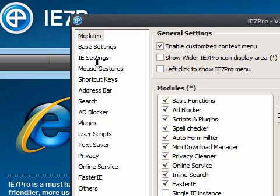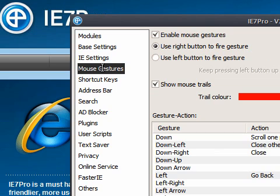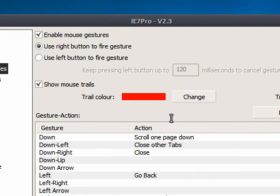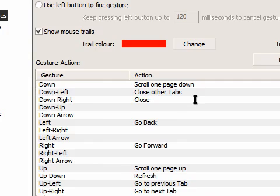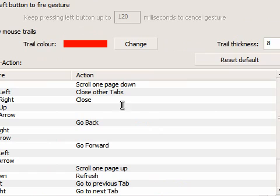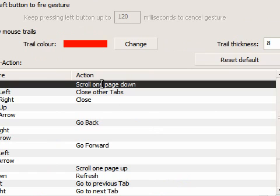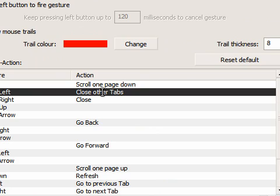One of the really nice things I like about this are that it introduces mouse gestures into Internet Explorer 7. And you'll see there are already some predefined ones here. Down will scroll a page down. Down left will close other tabs. So let me just show you that. I've got two tabs open here.